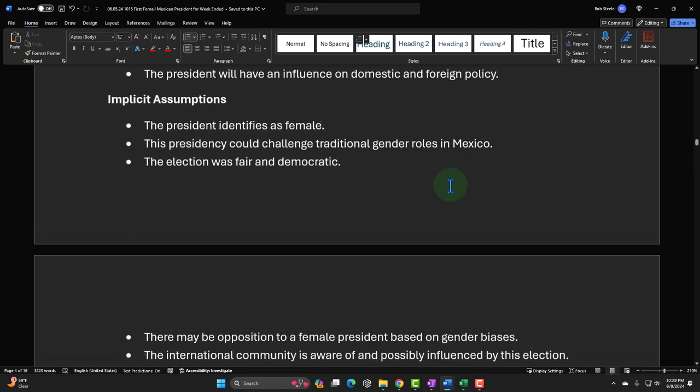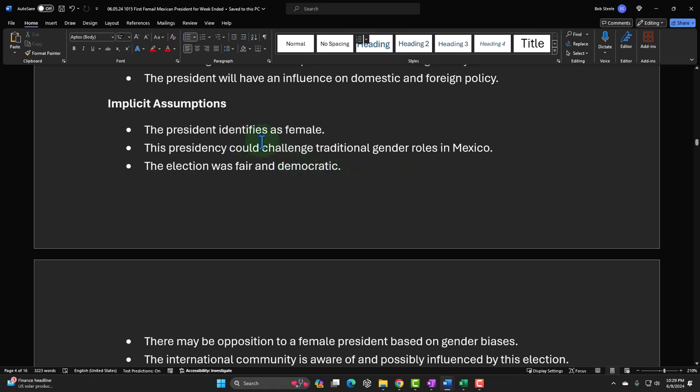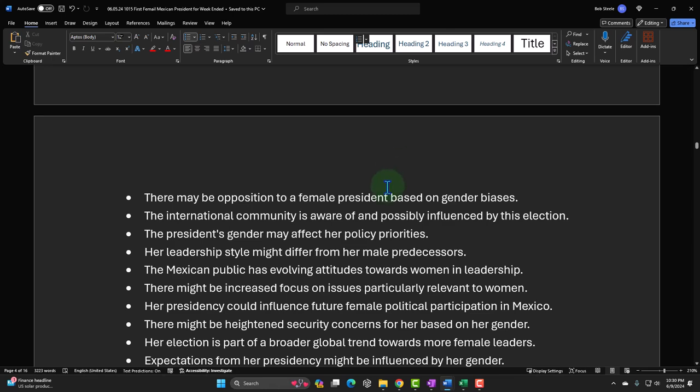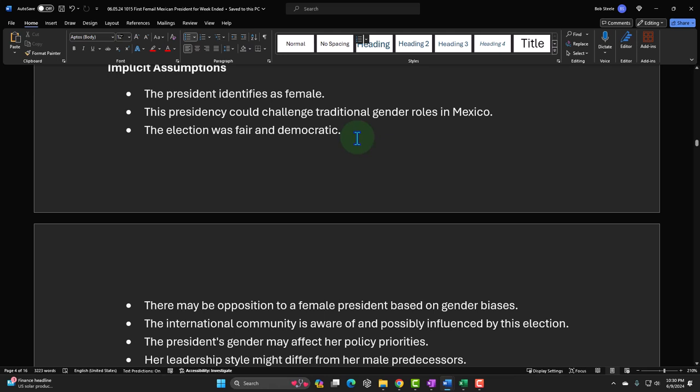Let's look at another strategy. These implicit assumptions — like 'the president identifies as female,' 'the election was fair and democratic' — are assumptions you don't have to say out loud. I don't have to say 'the first female president was elected in a fair and democratic election' — that's the implicit assumption. So I can break this premise without having to specifically set it up. It's implicit in the phrase, and that's the point.